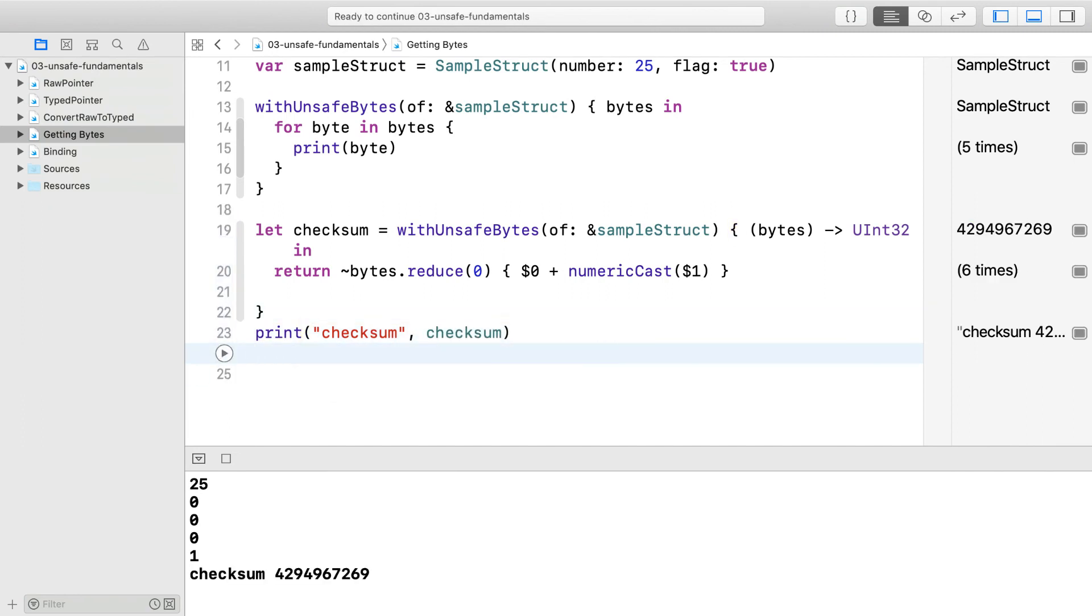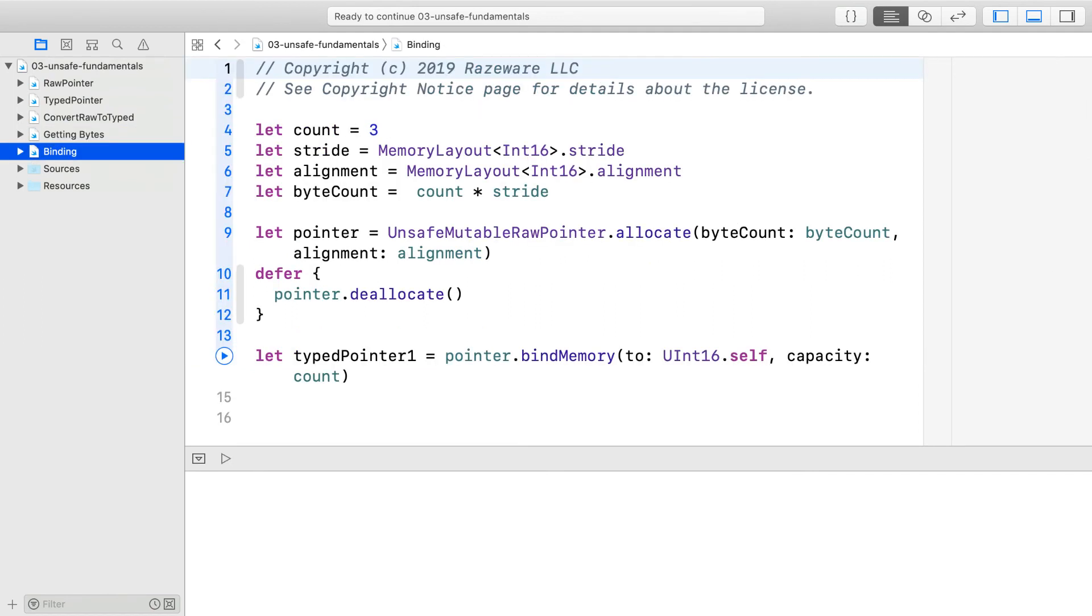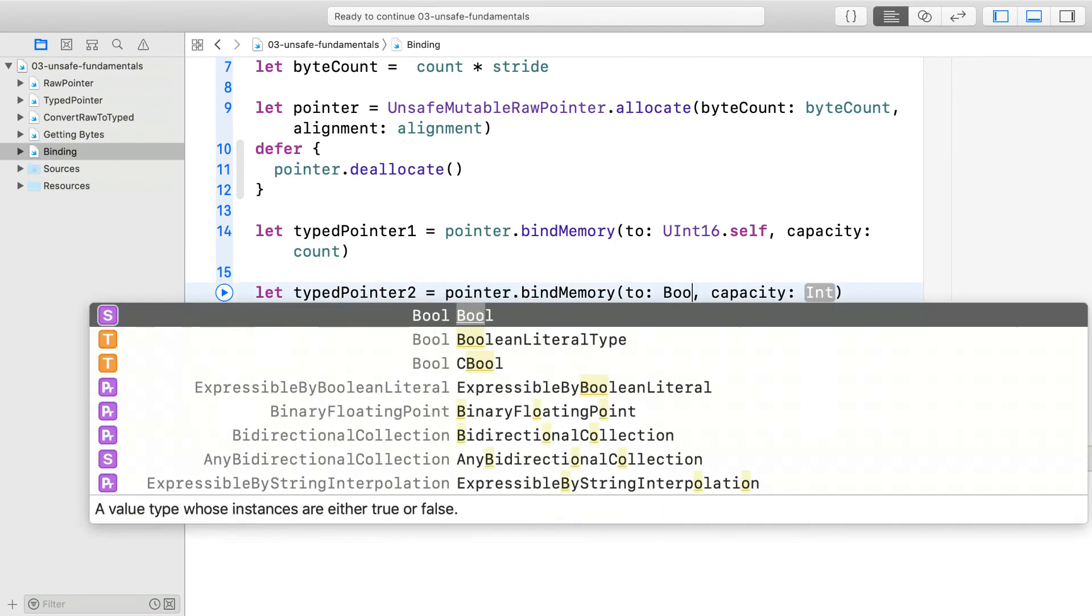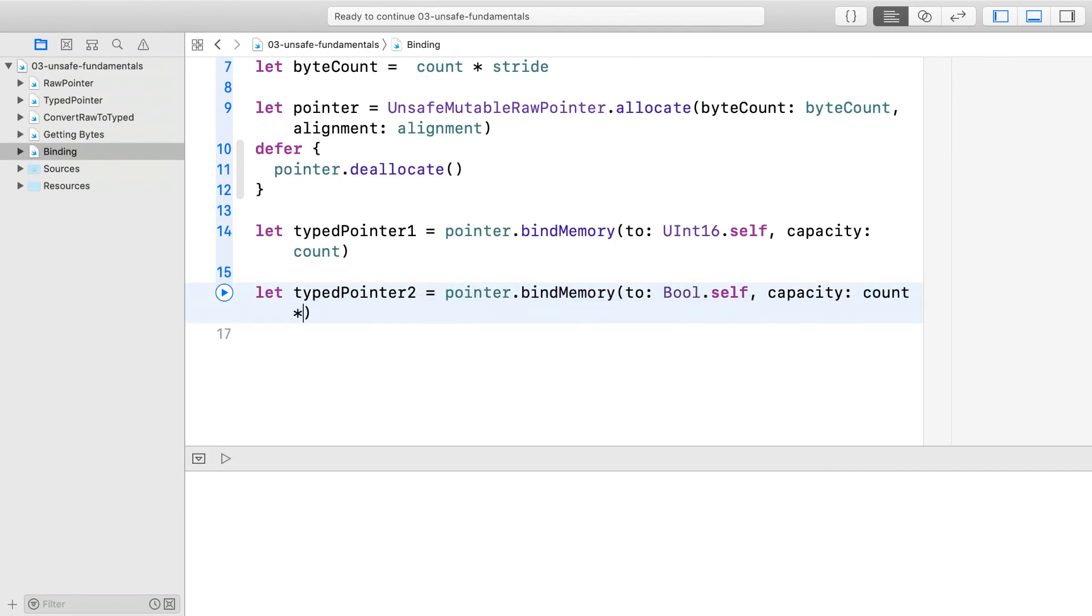Finally, let's look at binding memory a little bit more closely. Open the page binding. You see raw memory being created and then creating typed pointer 1 to it. What if you want to look at the chunk of memory as a bunch of booleans? You could bind it like this. You could do this, and while this will work, it's not the best way you could do it.